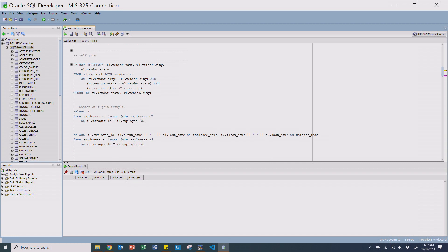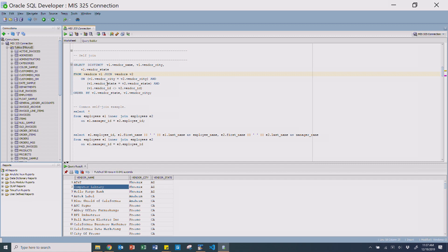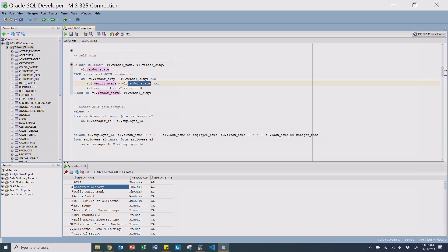Before jumping into complex joins, let's talk about what a self-join is. Self-joins are a unique concept. In this example from the book, it grabs the distinct vendor name, city, and state from the vendor table, but it's joining vendor to vendor — which seems strange. But look at what it's joining on: it joins where the city of one vendor equals the city of another vendor, and the state also matches, but the vendor ID does not equal the other vendor ID.